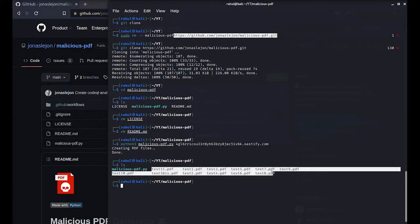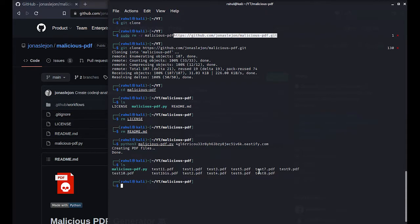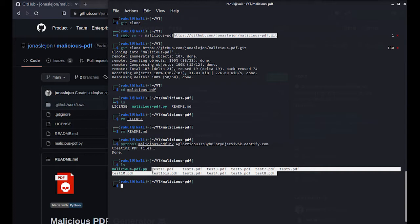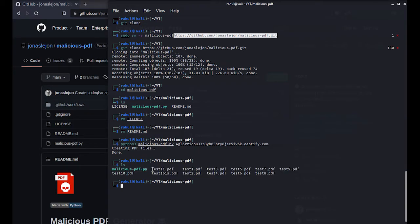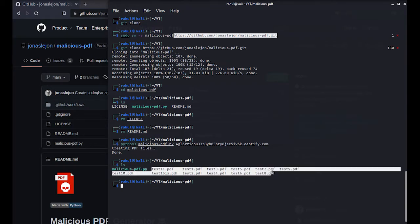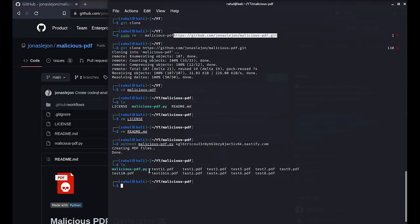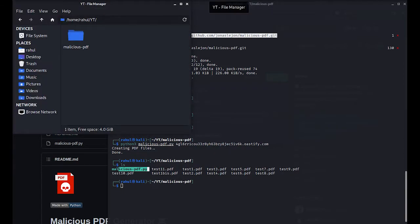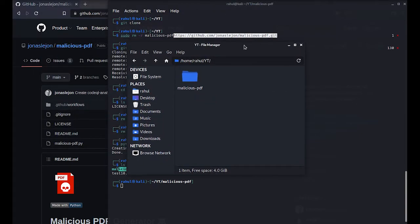If I type in ls, you will see that I have about 10 PDF files here with me. What I am guessing is that they are based on different applications. We will not be going through the source code of malicious PDF file right now. Let me just open up the folder that contains the malicious PDF files.